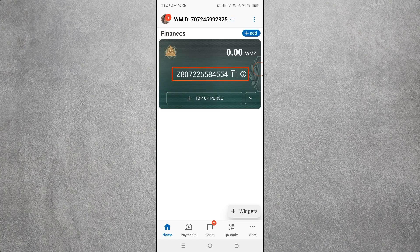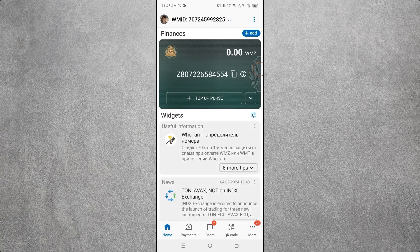You can see your WebMoney account has been created. In this way you can open a new WebMoney account very easily. Here you can see your WebMoney account number. If your account number is not showing, you can add one by clicking Add. In the new version, the account number is automatically generated.